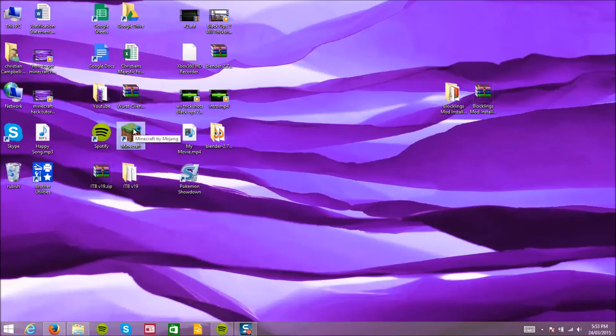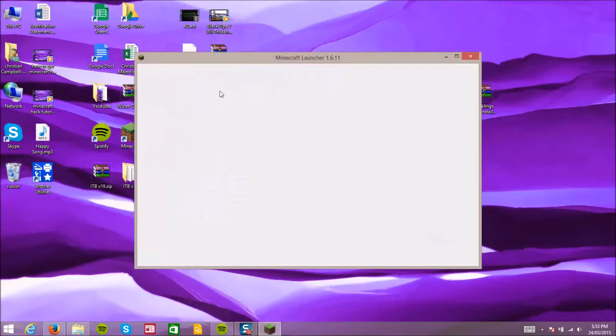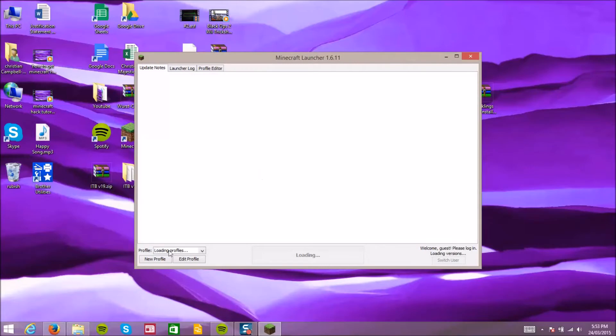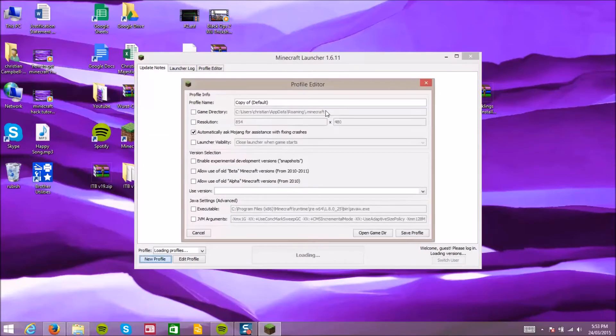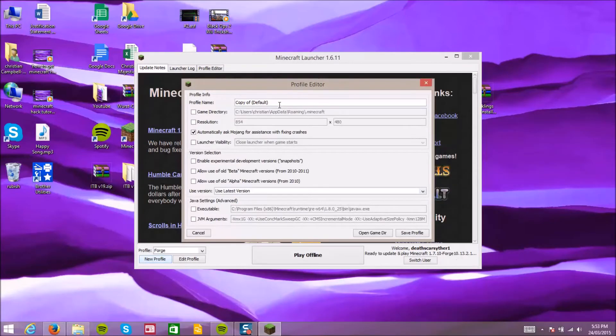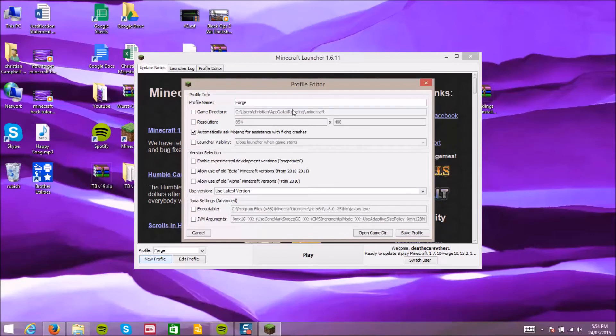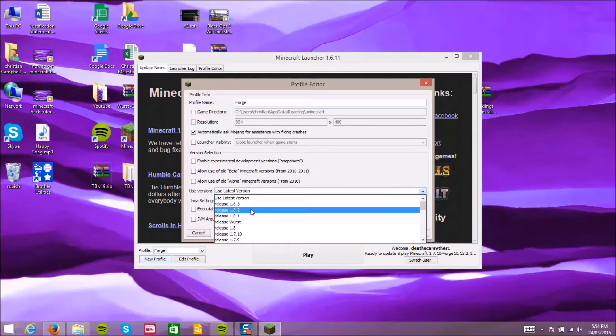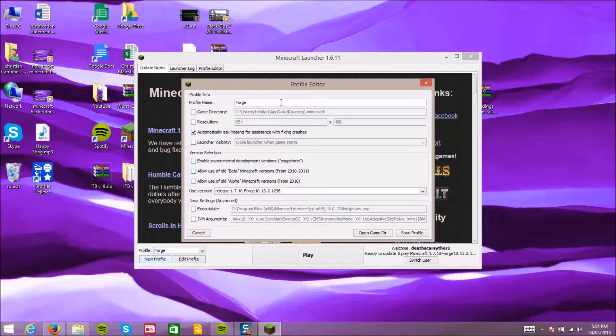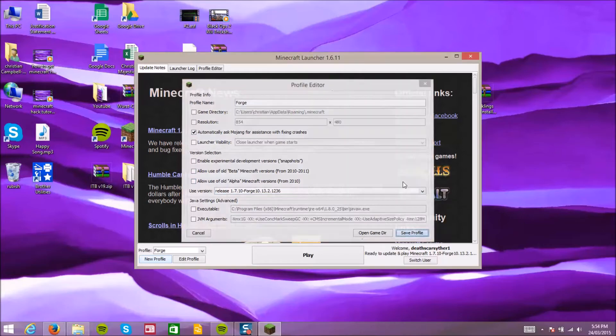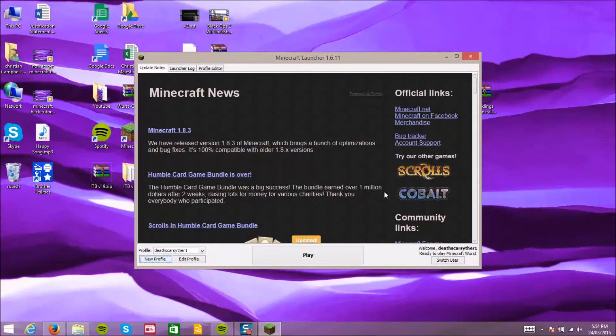If this loads, go new profile, name it whatever you want. I'm just gonna name mine Forge. Forge, okay. And then go to 1.7.10 Forge, like that. Okay.